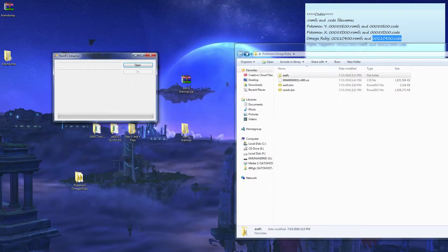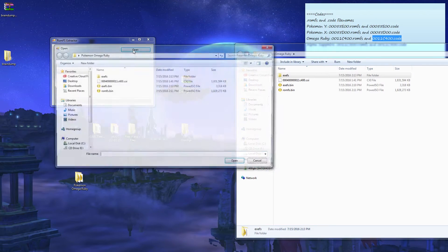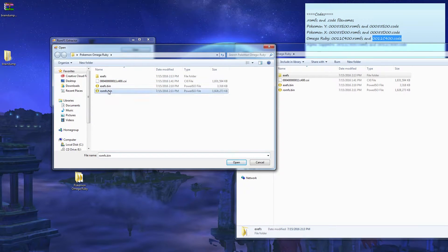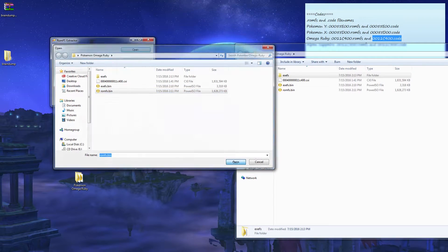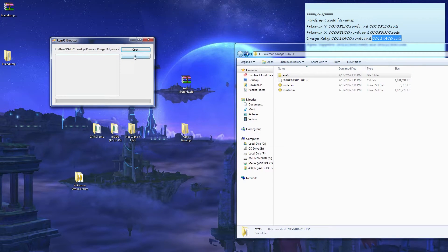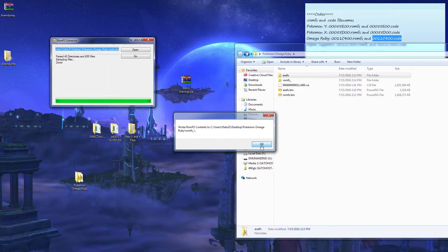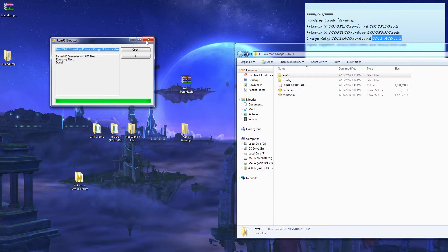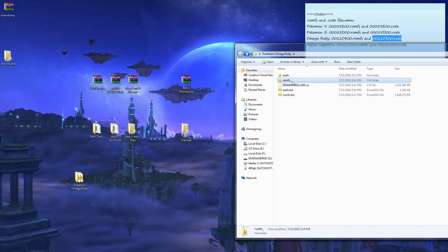Once you have this, click open and select your romfs file. Open, go, and hit go. Click okay. Exit that out.